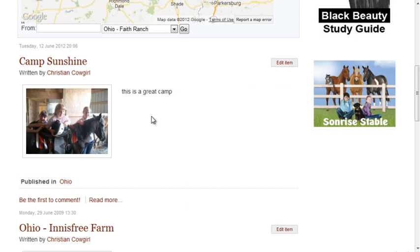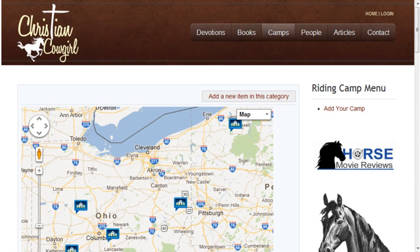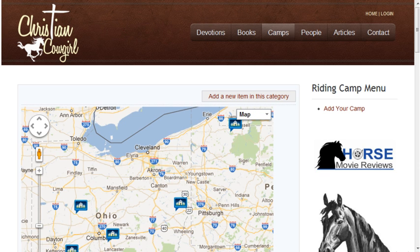Now we can see that it appears on the front end of the site. By using K2 with the Google Maps plugin and the K2 story component, I created a riding camp directory that's more useful to site visitors. It also made it easier for the site administrator since users can generate some of the content for the site.